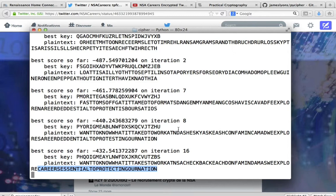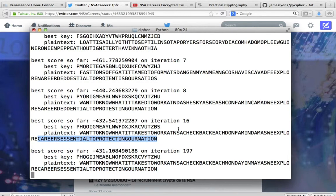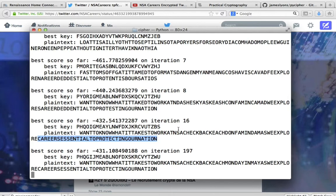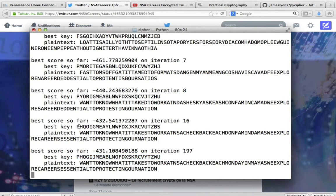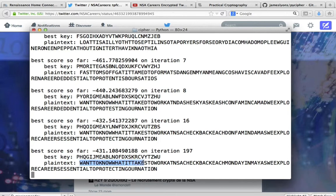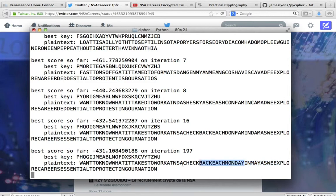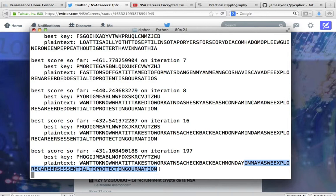Now, even as far as we got here already, we could have taken this message and tried a pen and paper approach or put it into a JavaScript type system where we can try characters. Because as you can see, not only individual characters are going to change and we're going to get closer and closer to the message. So iteration 197: 'Want to know what it takes to work at NSA. Check back each Monday in May as we explore careers essential to protecting our nation.' The entire message is in English. It is completed.